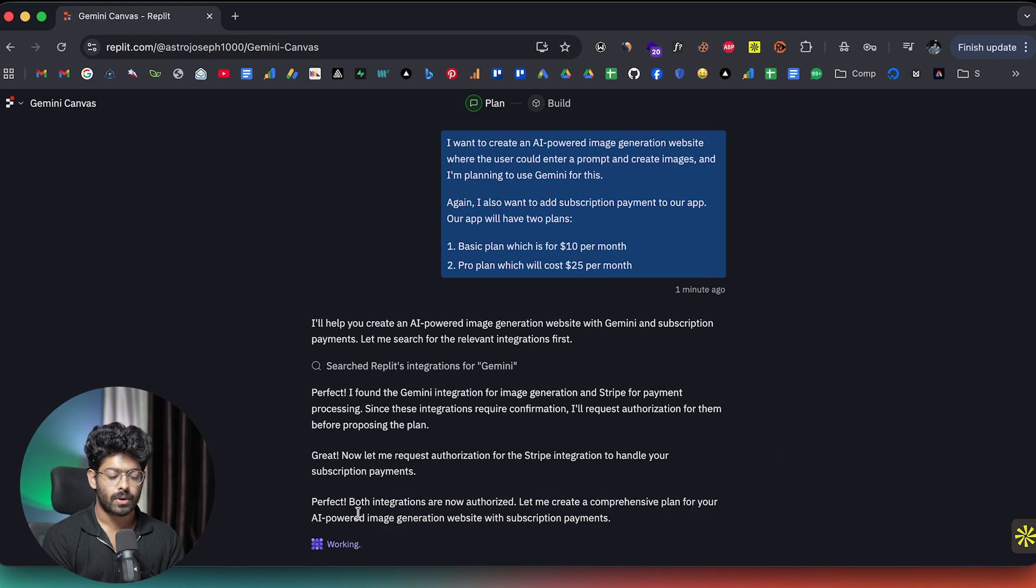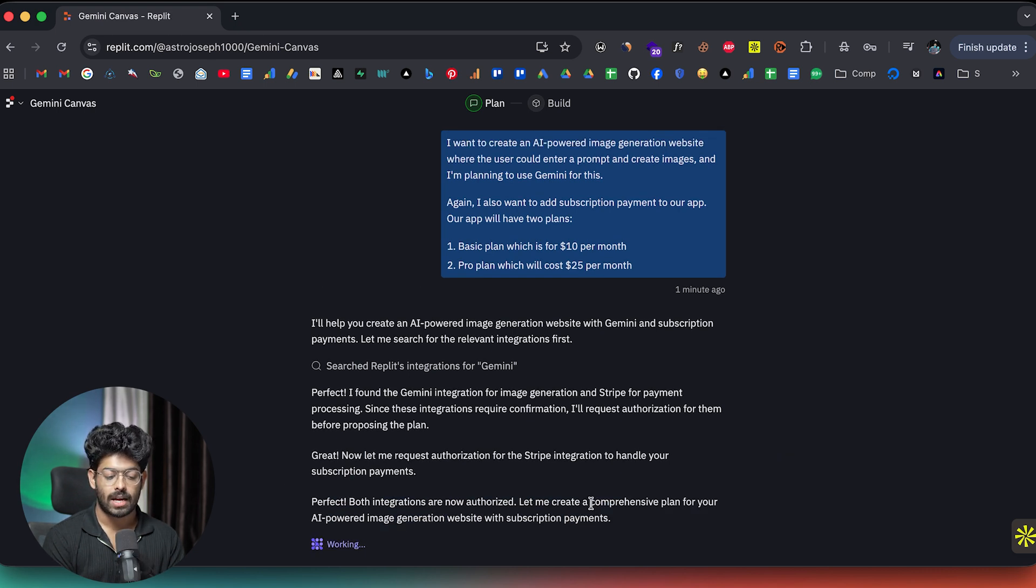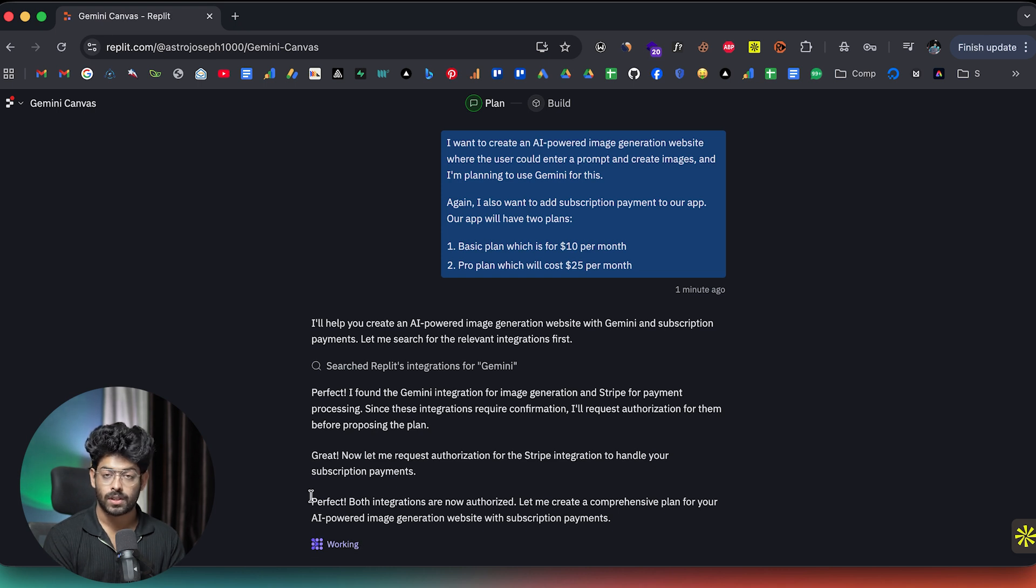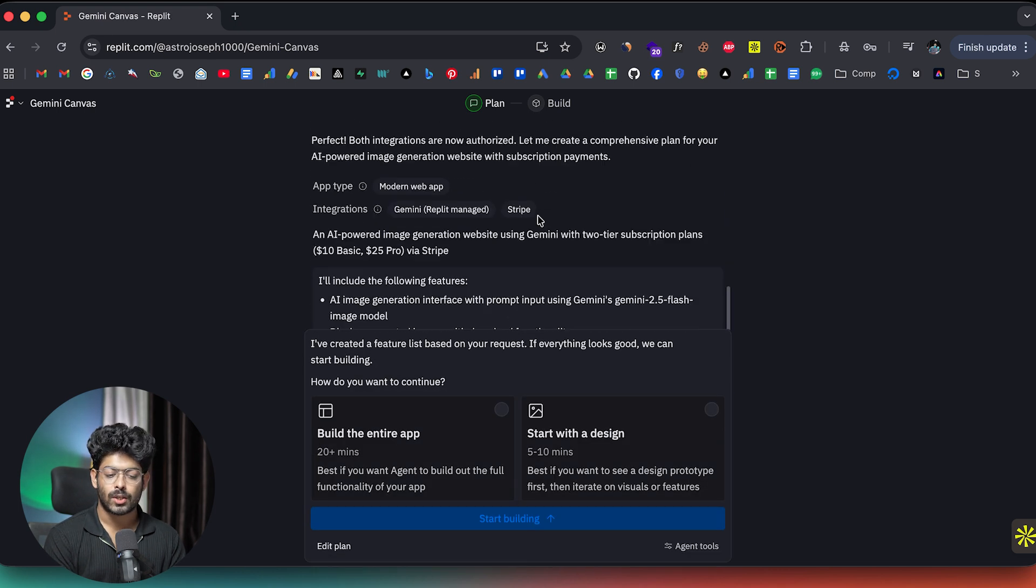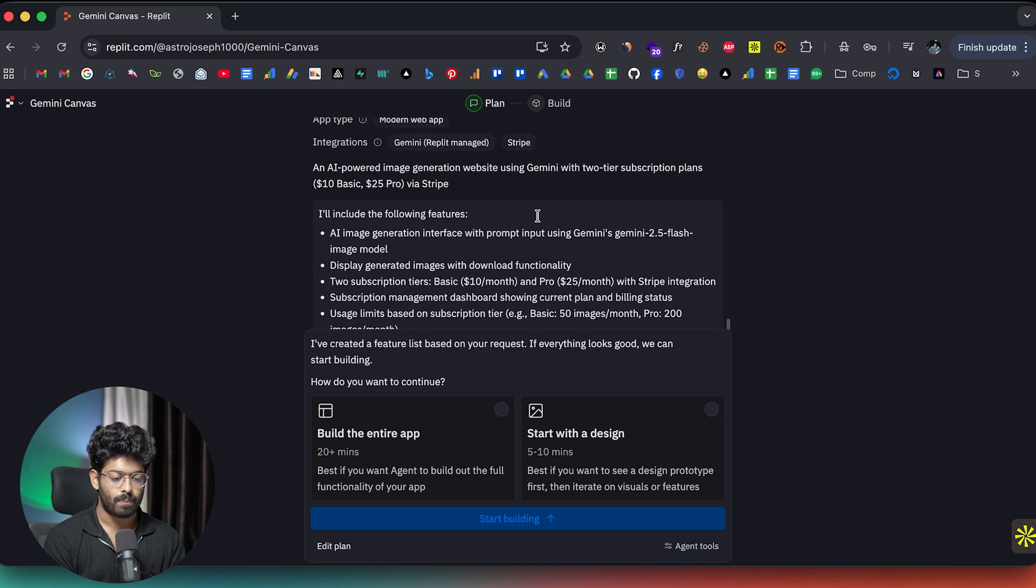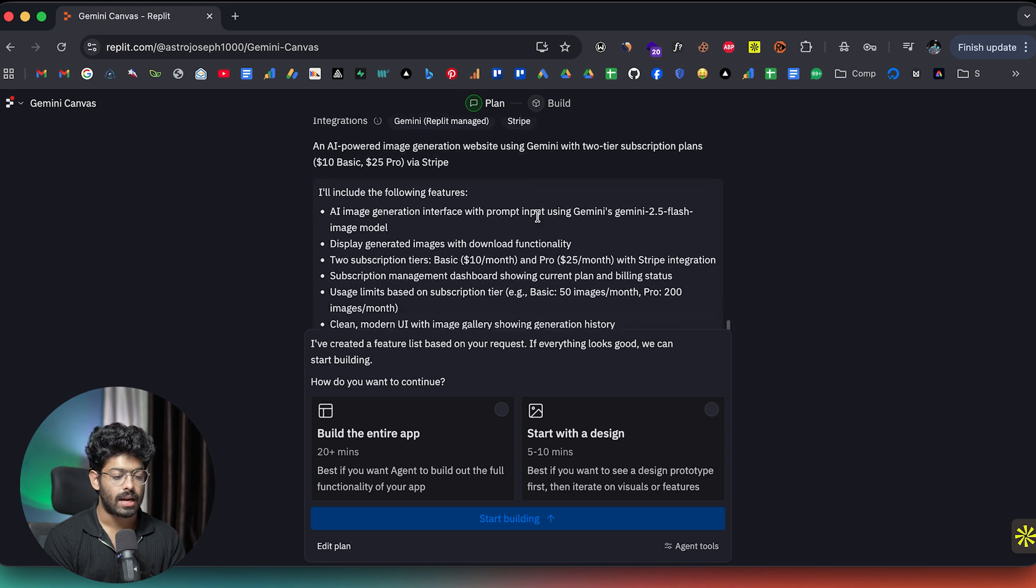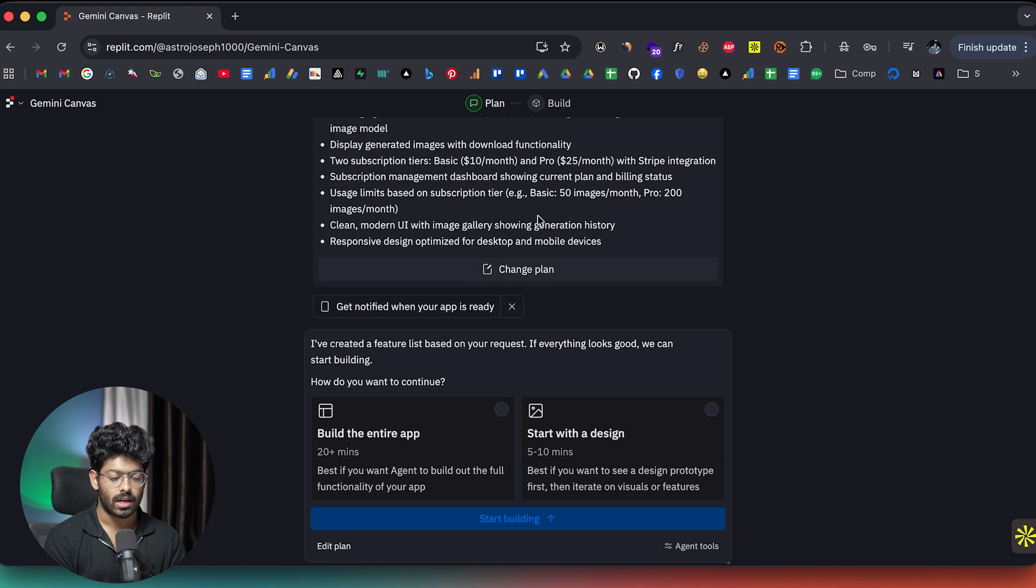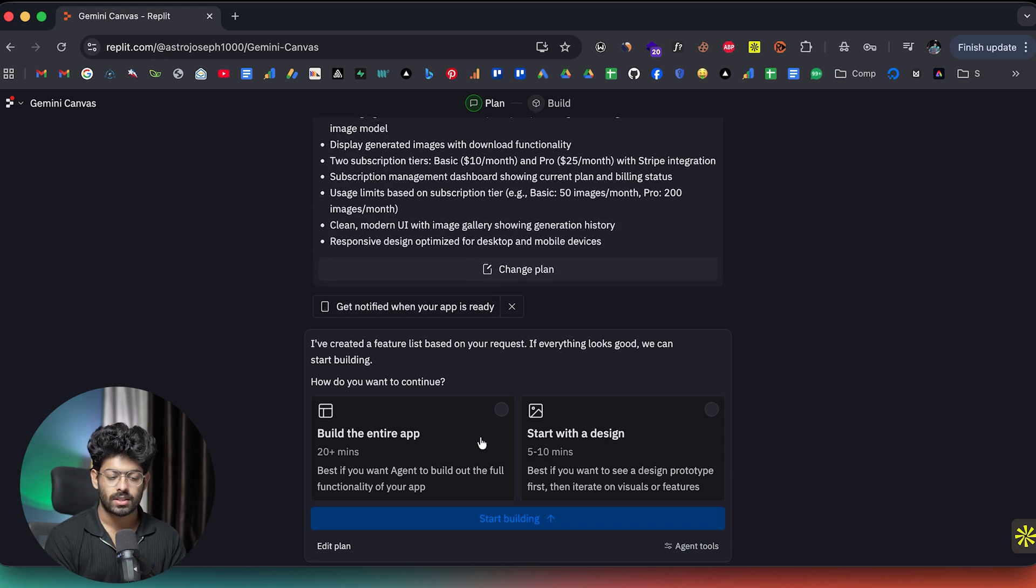So there you go. It says perfect. Both integrations are now authorized. And let me create a comprehensive plan for your AI powered image generation website with subscription payments. So looks good. Let's wait for it. And as you can see, the AI has come up with a pretty detailed plan to create our app.